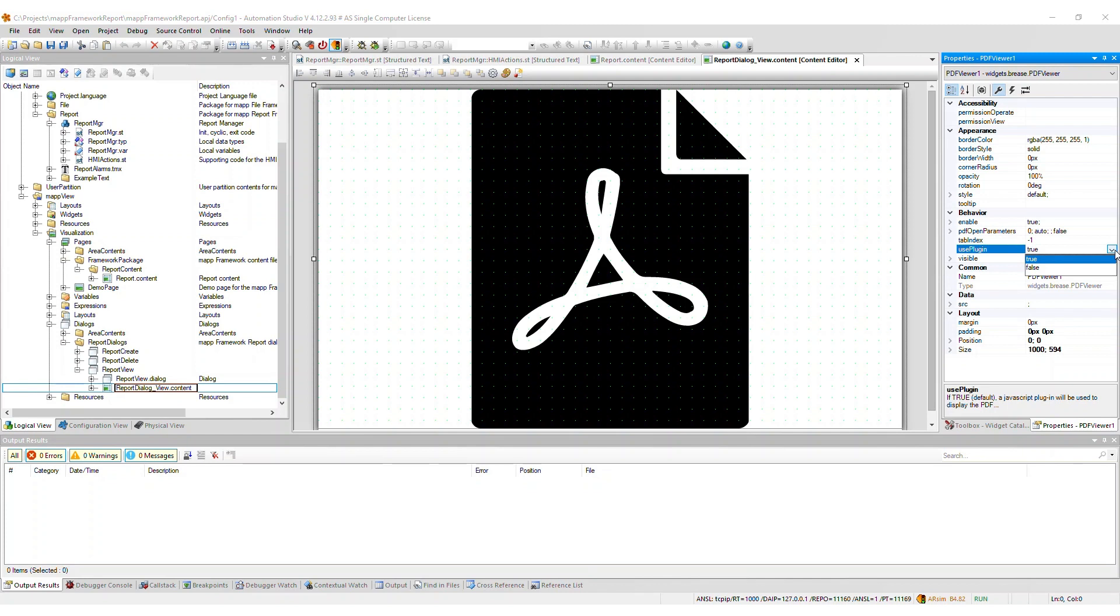The ability to delete a report on the MapView HMI is restricted to the administrators or service roles. Therefore, add a way to log in on the HMI. You can accomplish this by importing the MapUserX framework as well.